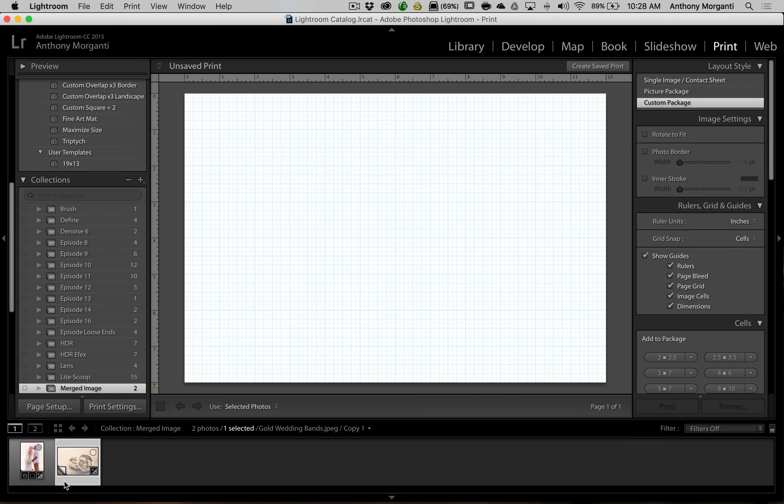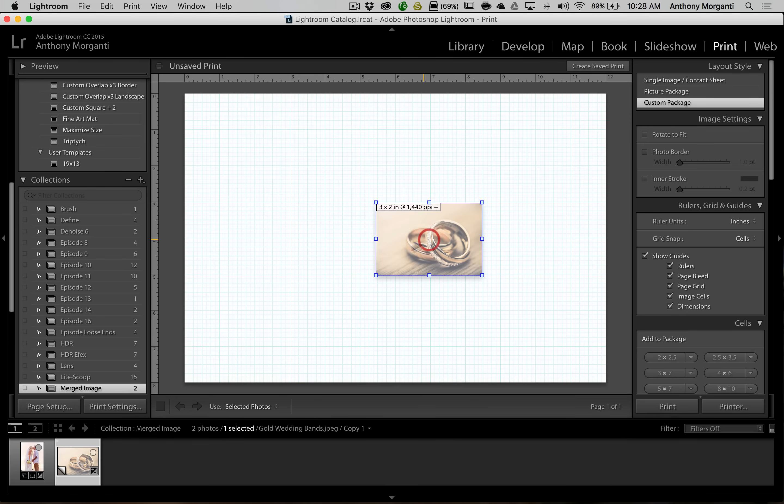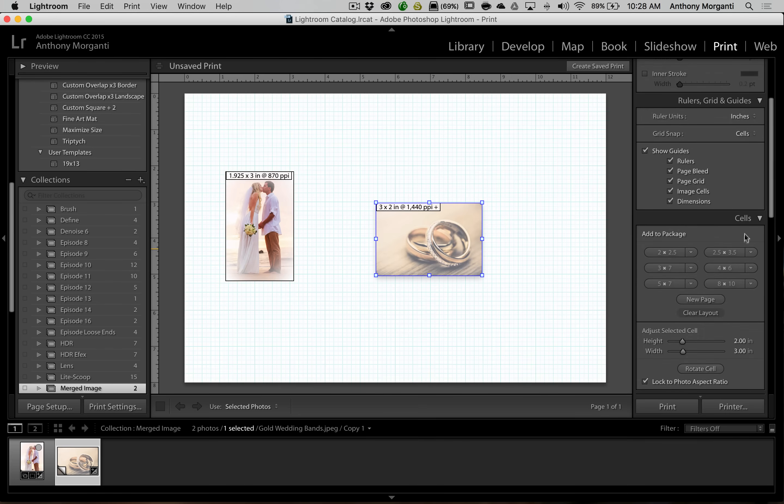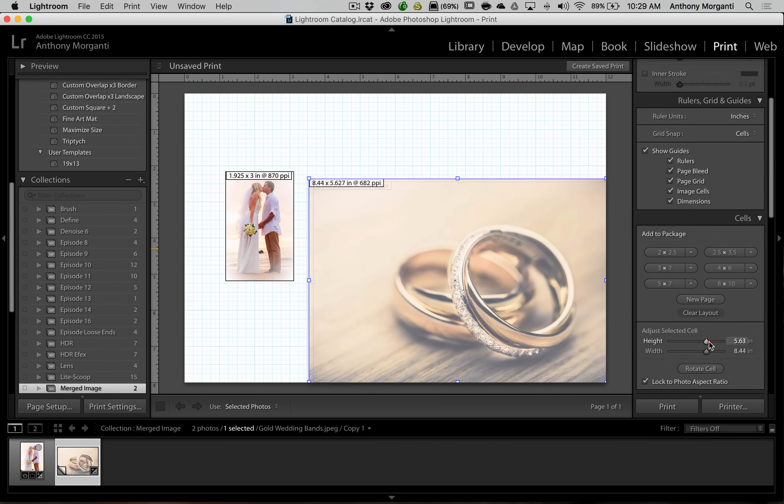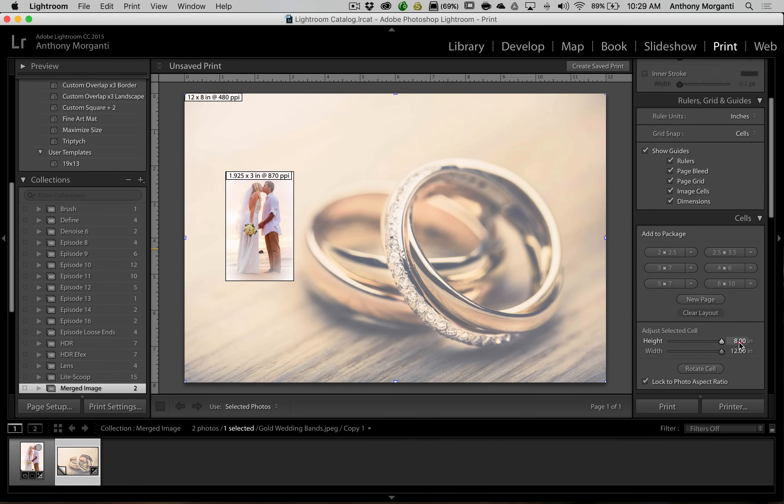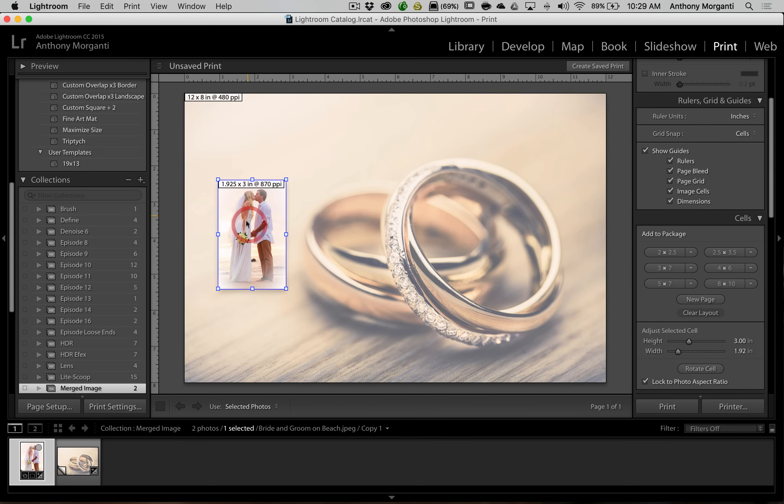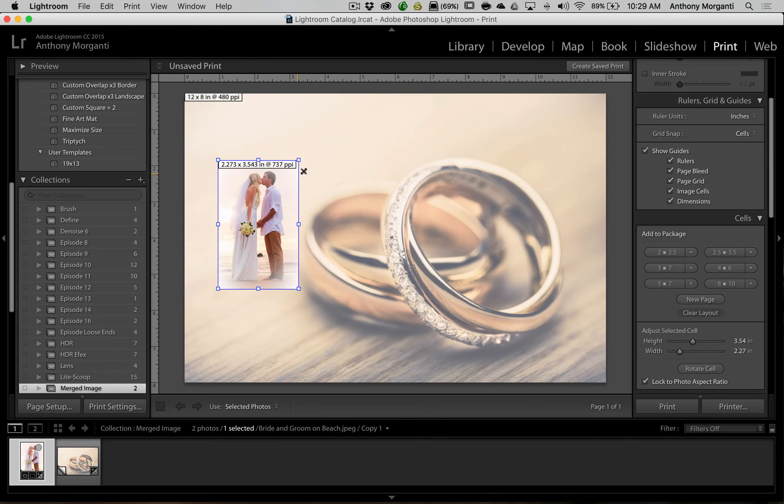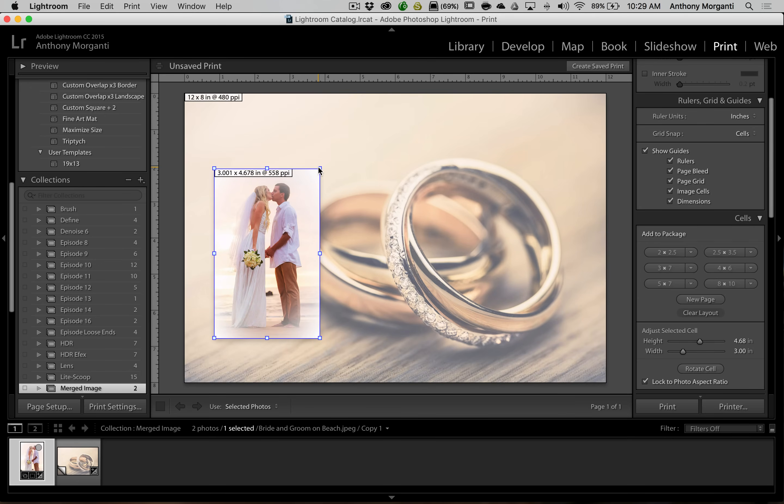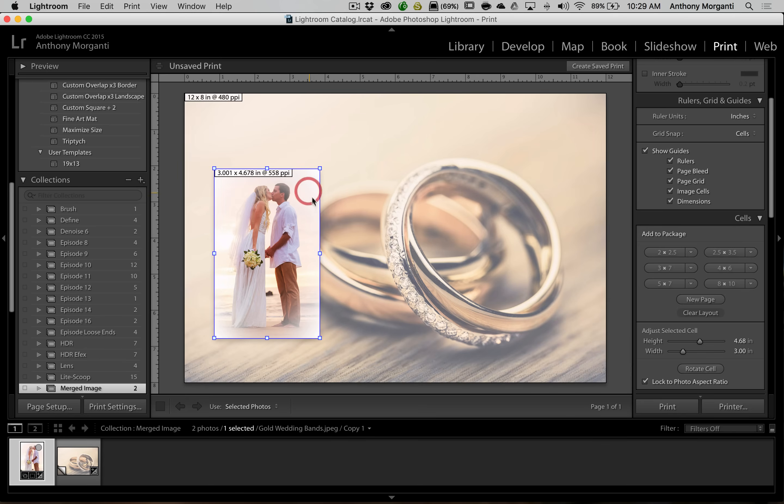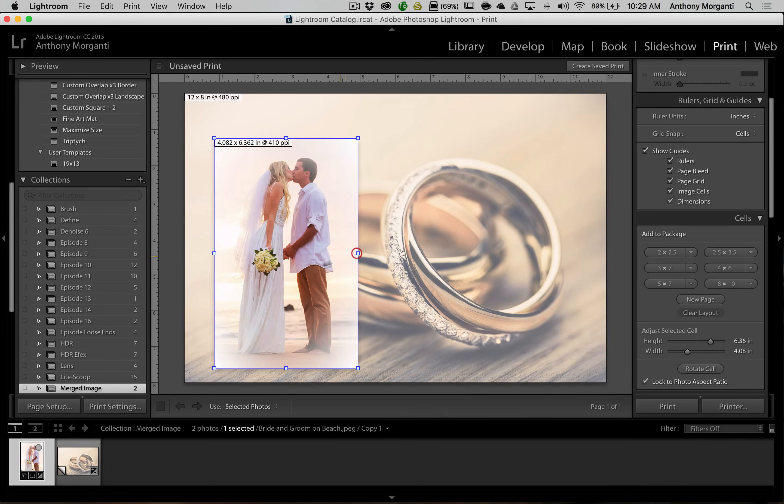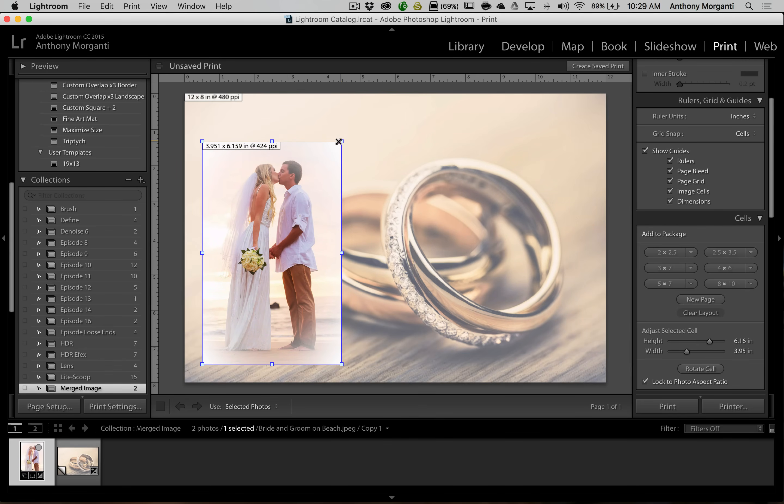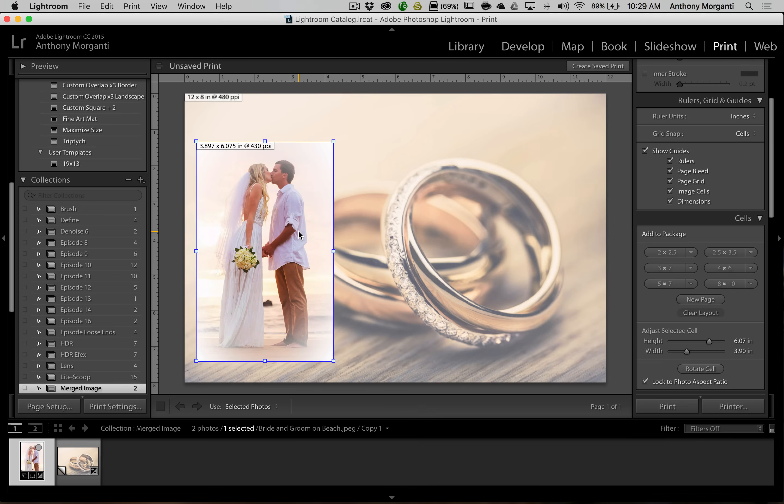What we're going to do now is we're just going to simply drag both images onto our workspace here. We're going to make sure that the rings are selected by clicking on it and then we're going to go down here where it says cells and we're just going to make it bigger so it fits perfectly right on there. Now we have our bride and groom, we're going to click on that so that's active and we could drag any of these handles out that we want. Okay so now we have the bride and groom on top of the rings.